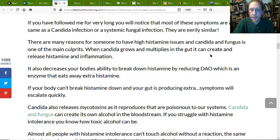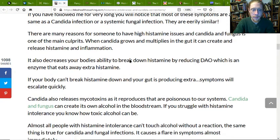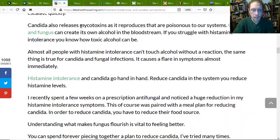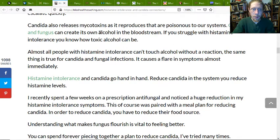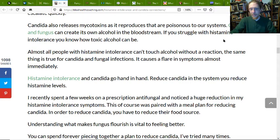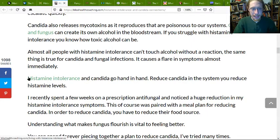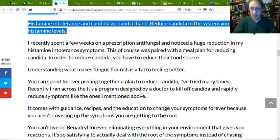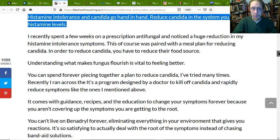Fungus is one of the main culprits. Candida grows and multiplies in the gut, creates and releases histamine and inflammation. It also decreases the body's ability to break down histamine. Mycotoxins even mix with alcohol, which will trigger histamine. These problems go hand in hand. Reduce your Candida levels and you will have better situations with your histamine levels, especially over time. You can speed this up by detoxing.